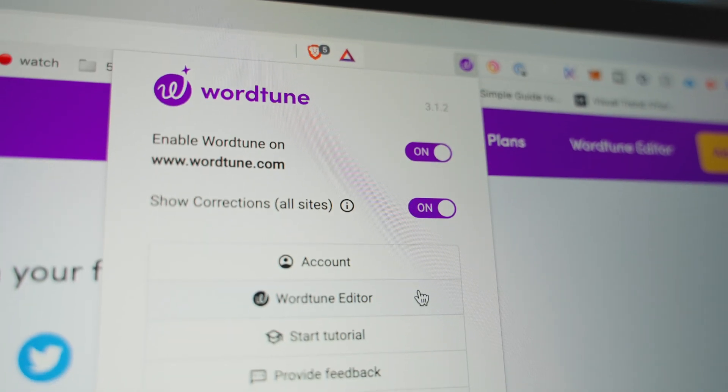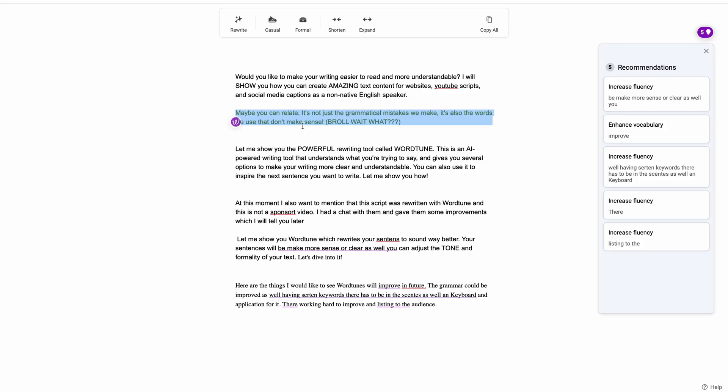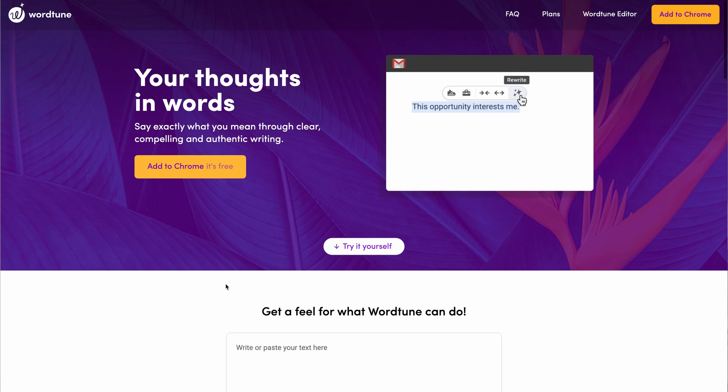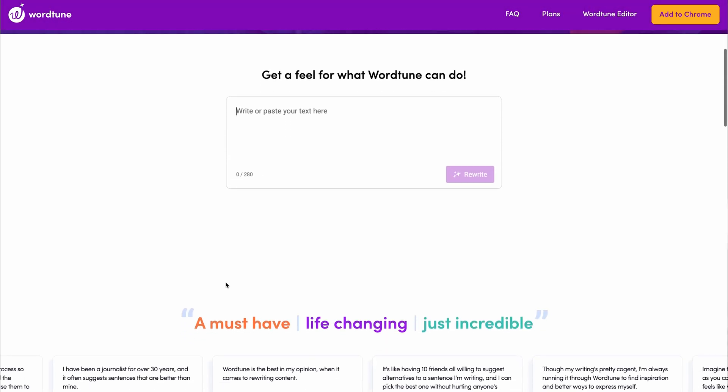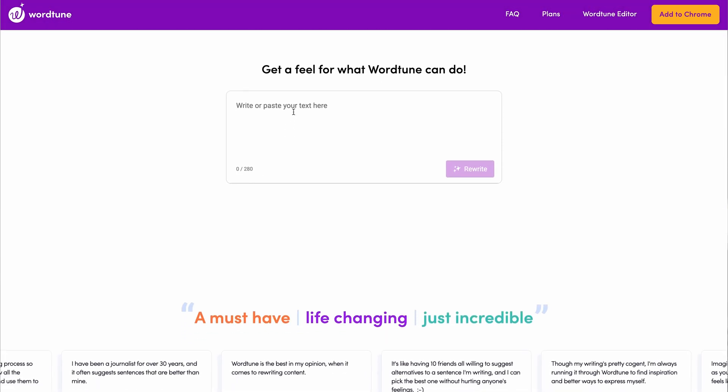Let me show you how. WordChune has a Chrome extension and a website editor where you can copy and paste your text, or you can write it there in the editor to have it rewritten. Let me show you first the editor, which you can also try for free with 10 rewritings per day. Here's an example of a social media post I want to create.